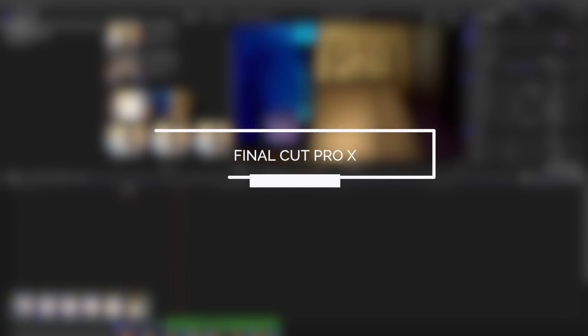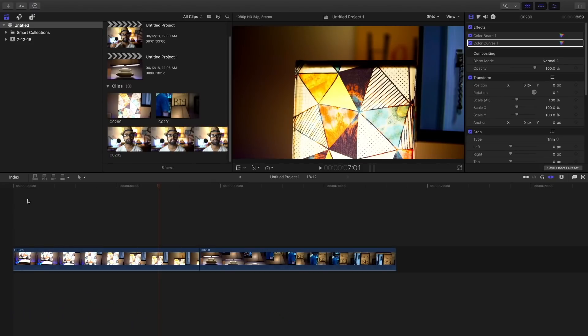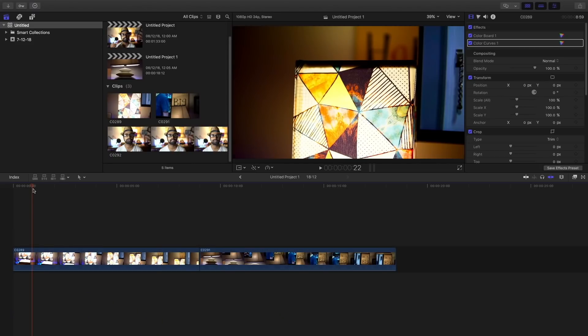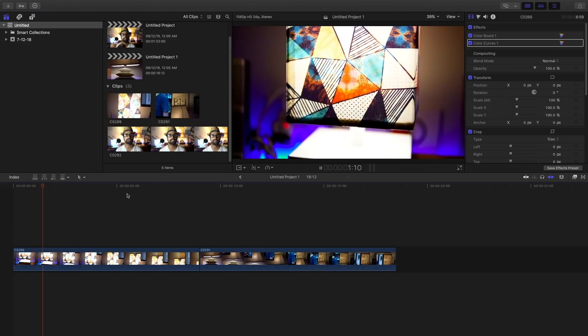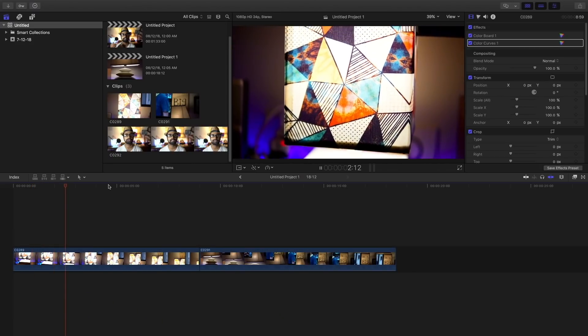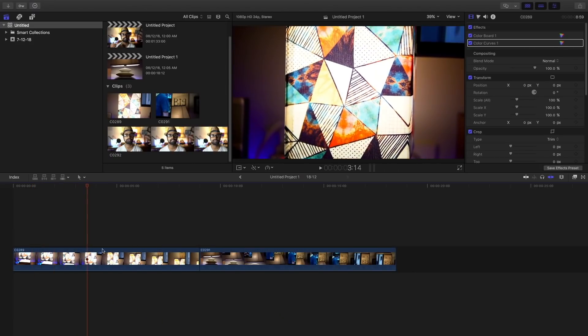Okay, so first I'm going to show for Final Cut Pro. These are the two footages which I've taken. Sorry for the flickering effect.